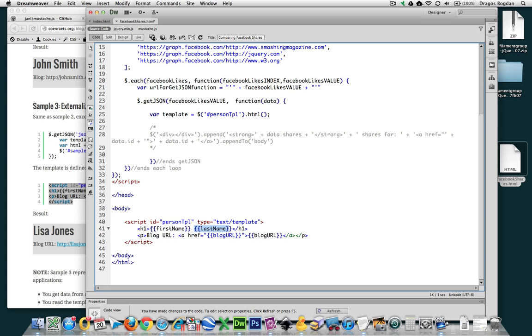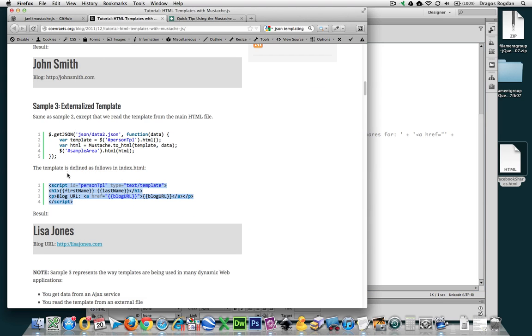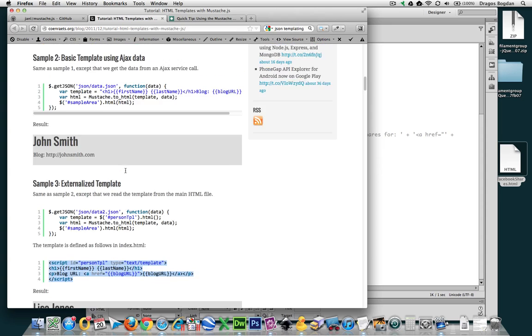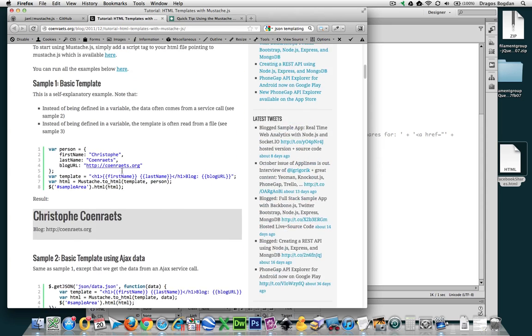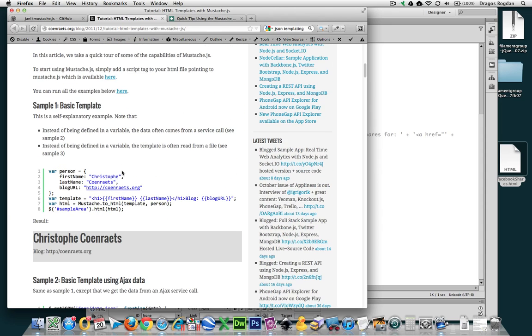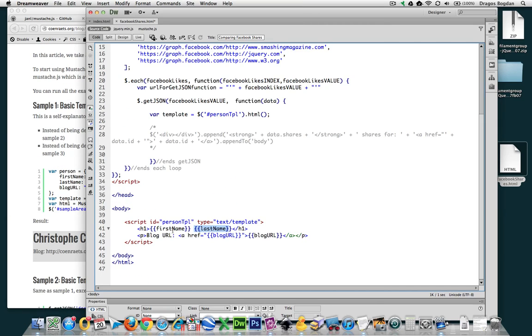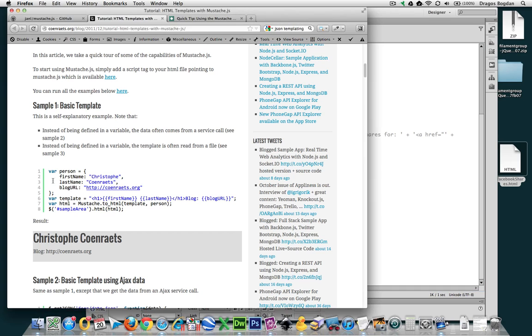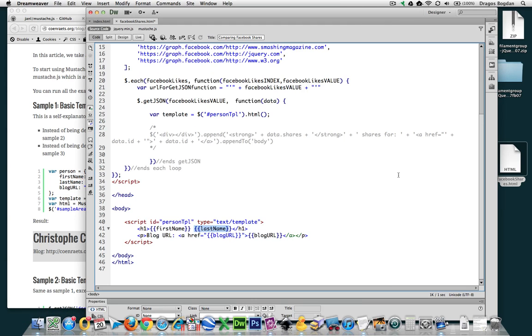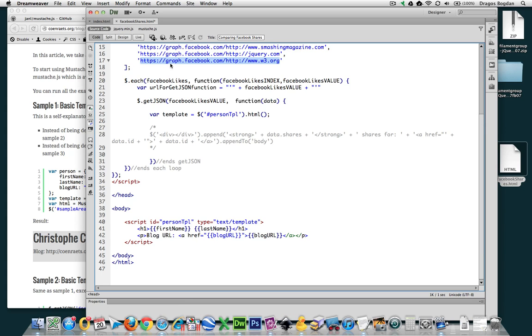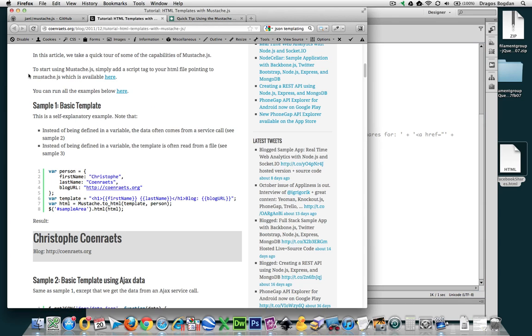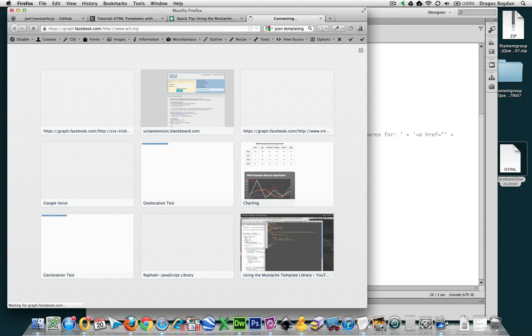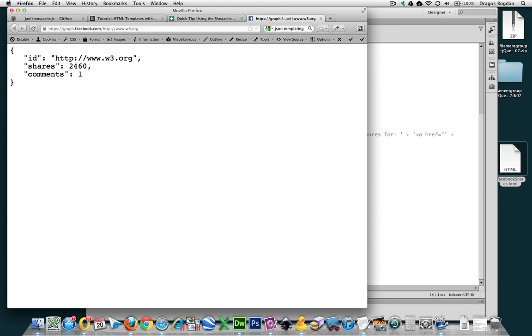these reference what he has in his data source up at the top somewhere. You see, he has first name and last name in his data source. Now we don't have a first name and last name in our data source. If we go back to our graph endpoint over here, we have ID and we have shares.